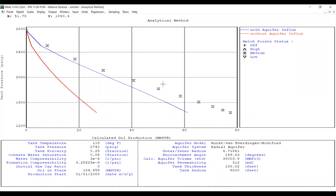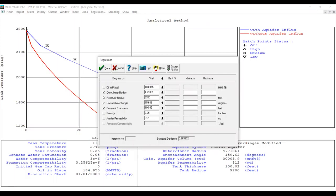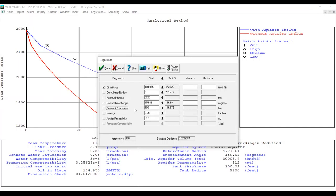Let's do regression again, this time regressing on oil in place. We have four parameters to check: oil in place, outer-to-inner radius, encroachment angle, and reservoir thickness. I'll keep the outer-to-inner radius at five and uncheck it. For encroachment angle, we will do regression. For reservoir thickness, we trust our original value of 100 feet, so we uncheck it. Let EMBal do the job and calculate, then accept all fits.